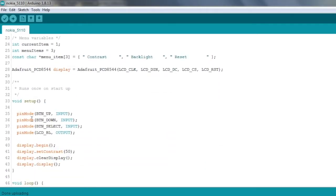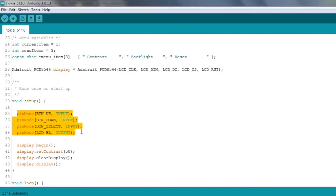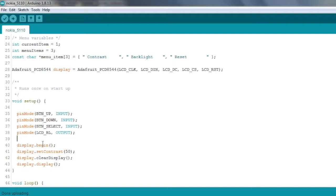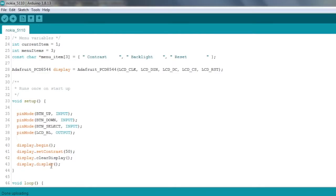Next we've got our setup function, which you find in all the Arduino sketches. Firstly, I'm defining my pin modes, so we've got three input pins and then one output pin which is the backlight. And I'm just doing a display.begin to just start that object that we're going to be working with. And then we've got set contrast to 50, clear the display, and then we've got this display.display method. Now this is just so that we can define lots of commands on the screen and then just display it once by calling this display function at the end.